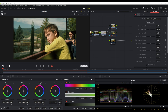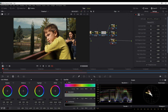Then we move to the midtones. Maybe push a bit of magenta to move away from green - just a touch like this. Yes, much better. On the highlights, we push a bit of yellow, away from blue. This gives a nice film look. It works very well.